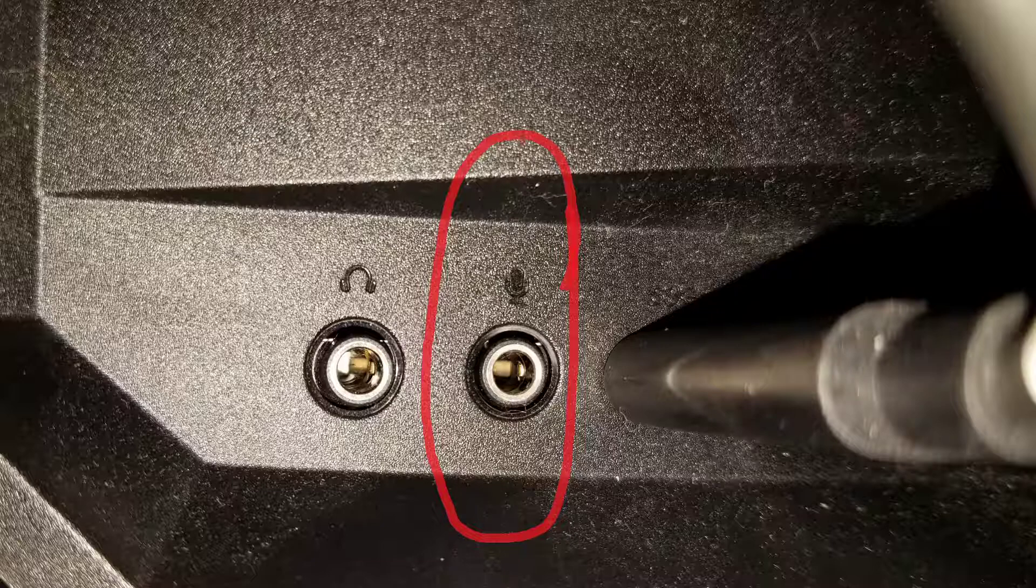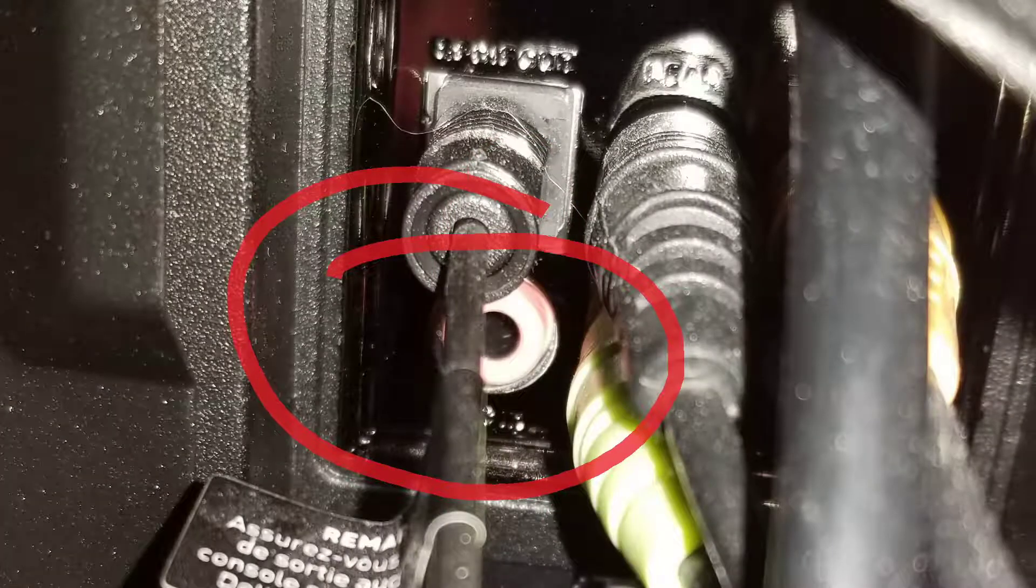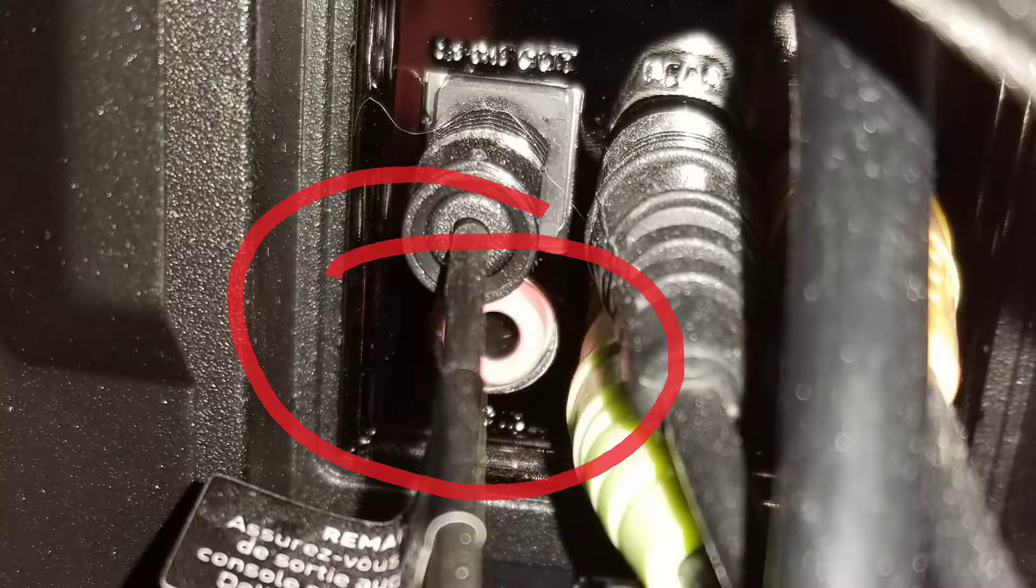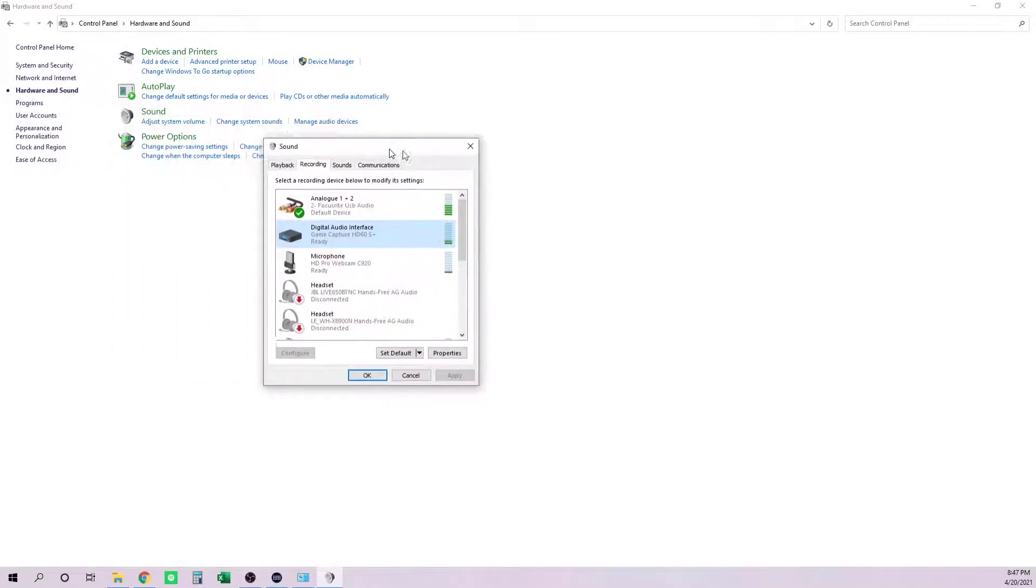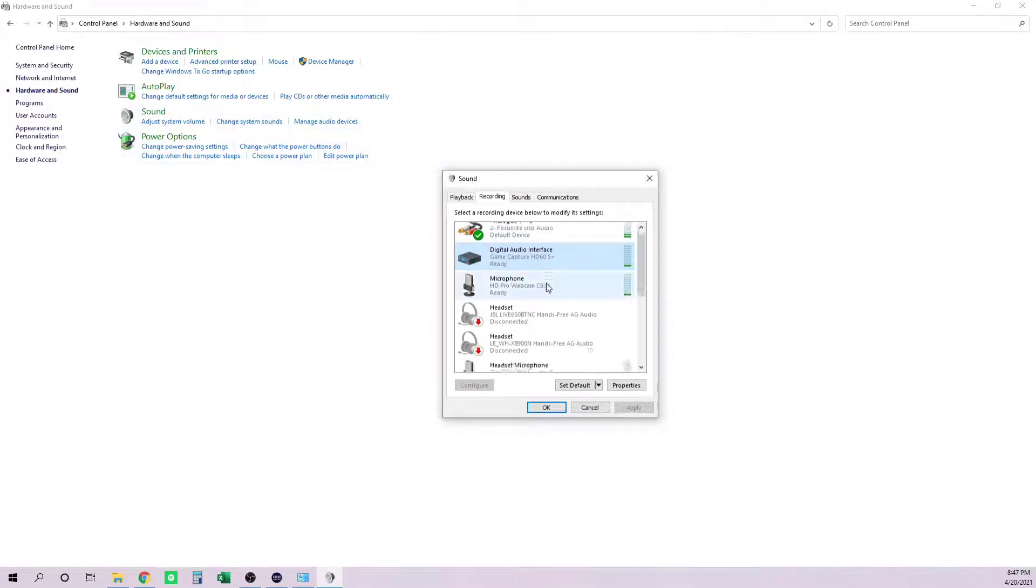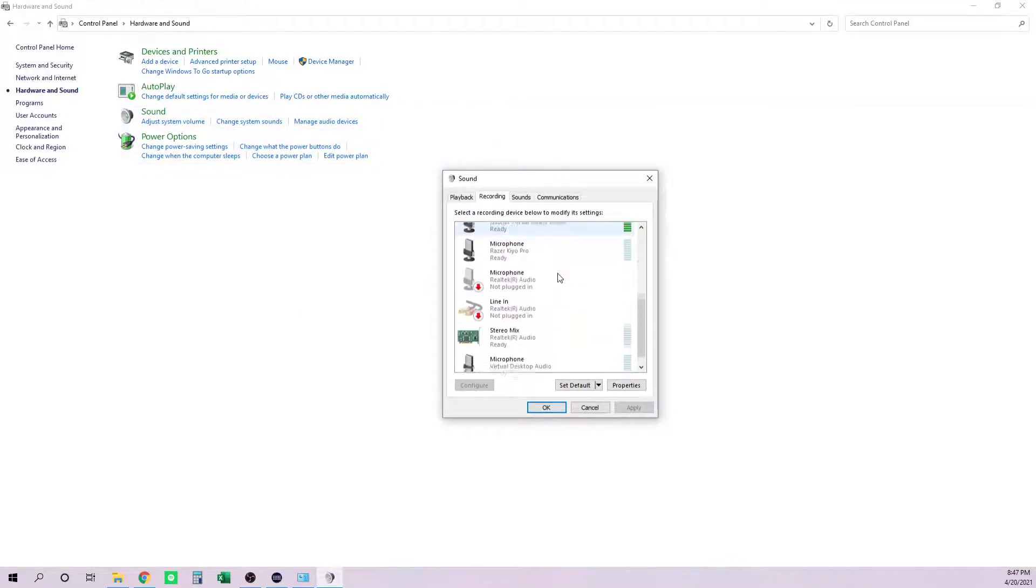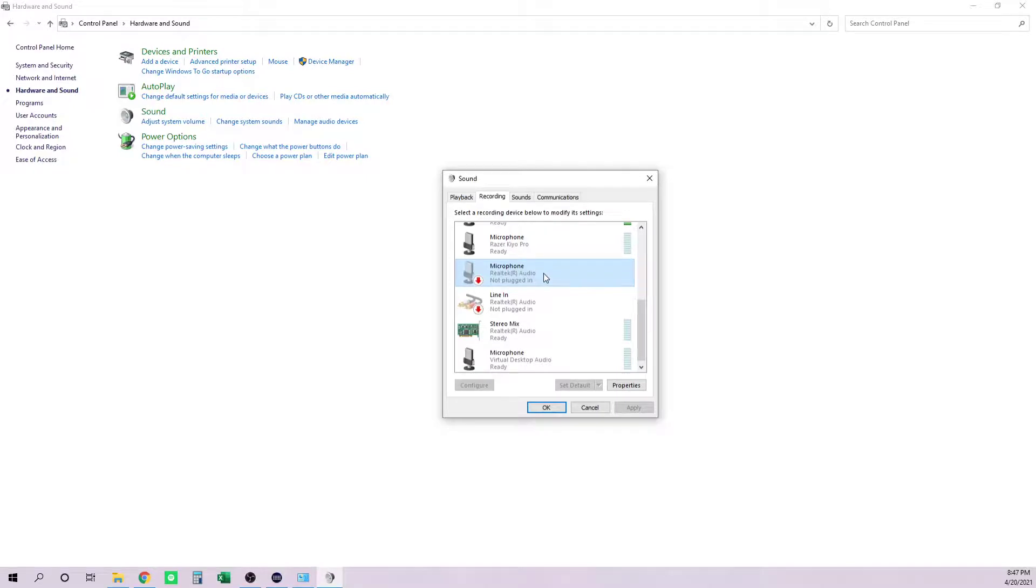It's basically the same place. You're going to go into Control Panel, go into Sound, Manage Audio Devices, scroll down. Mine showed up under Realtek Audio—I currently don't have it plugged in—but again, it would be the same exact thing: right-click, Properties, Listen, select it, and you're good to go.